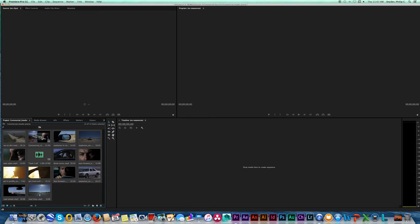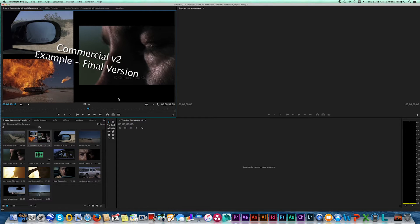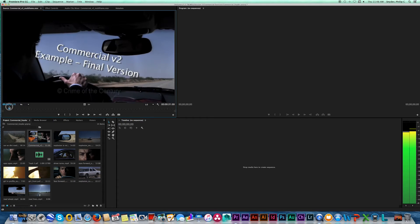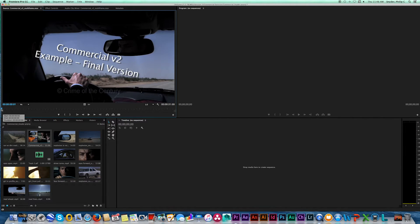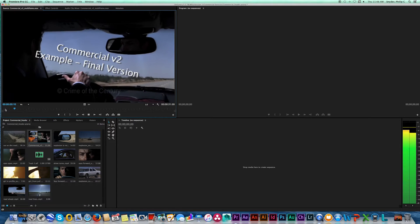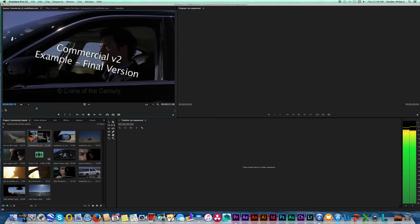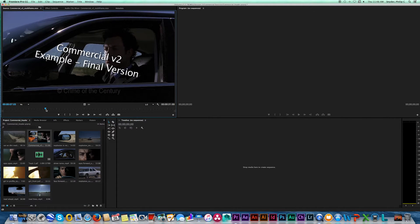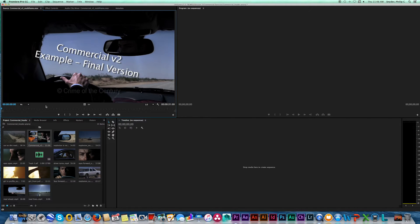Navigate to the folder where your project is saved and drag a selection box around all the assets — but don't import the project file itself, you'll get an error. Hold Command and deselect it, then click Import. You can see the progress bar, and in the project window you'll see all the assets listed. There's also a reference video — double-click it to preview in the source monitor.